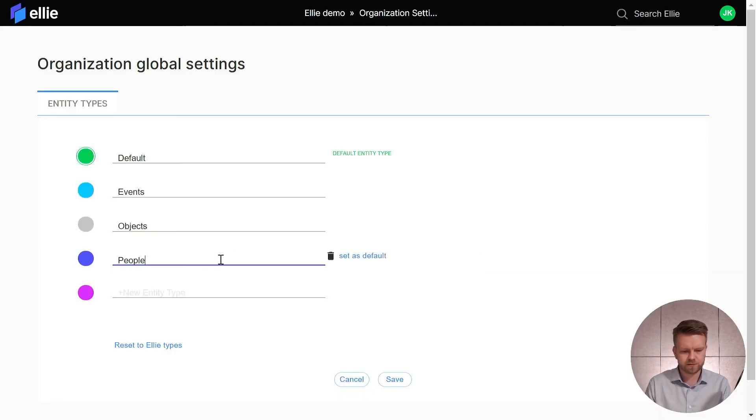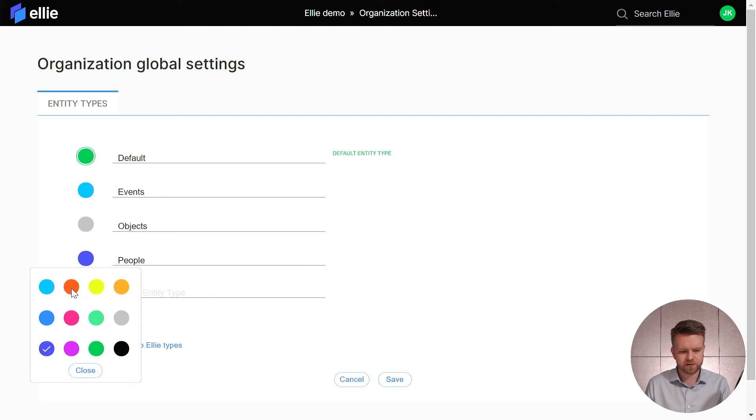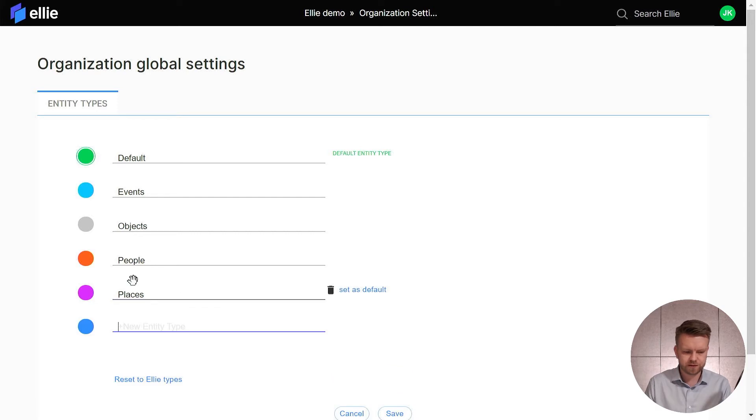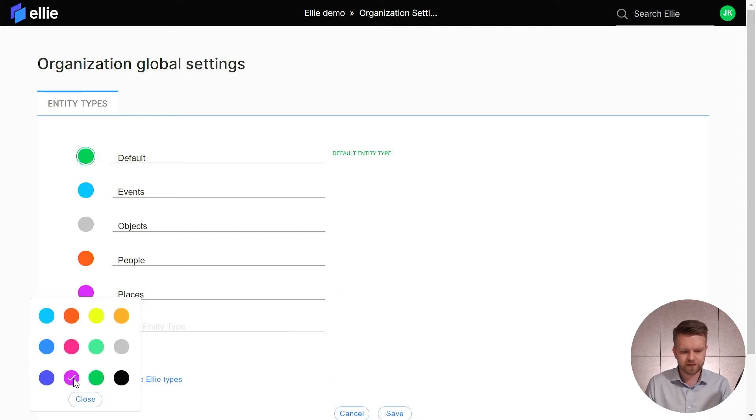This is going to be called people, it's going to be orange, and we'll add a new type here called places which is going to be, well pink is good for that.